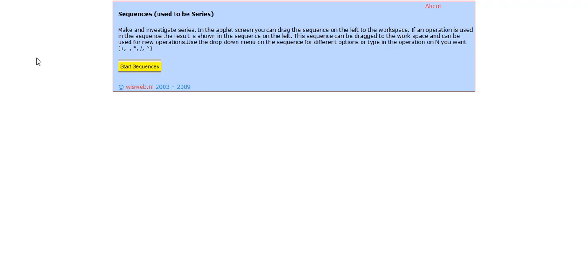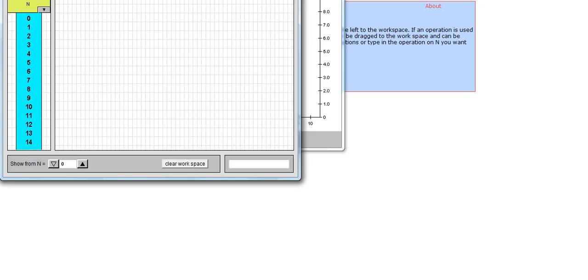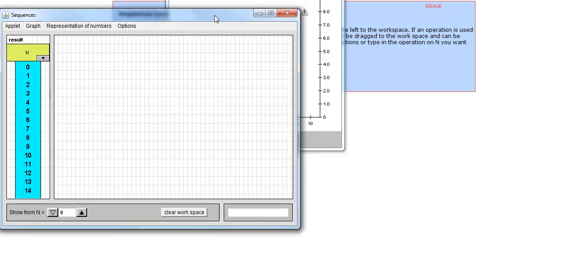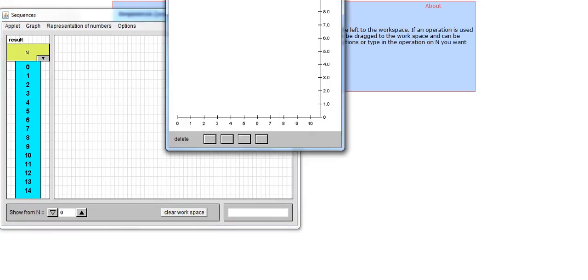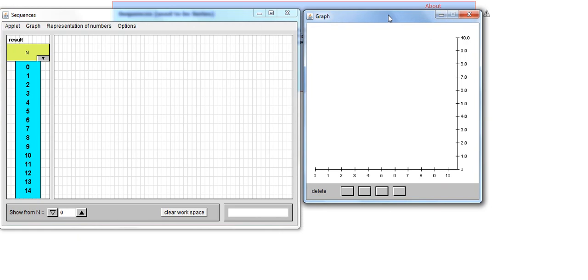When you follow the Freud and Tyler Institute link, you get to this page. You click on Start Sequences, and you get the Sequences applet and the Graph applet that open up together.